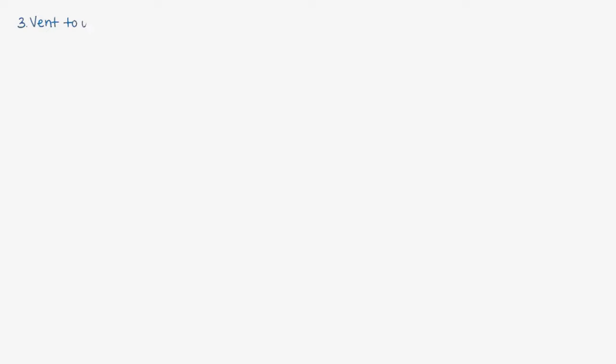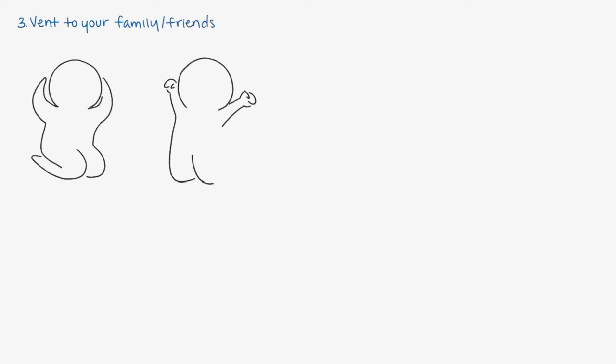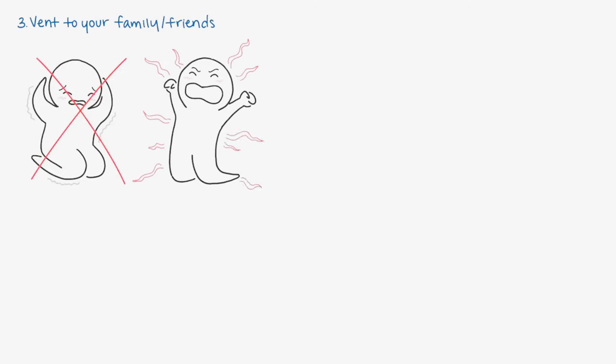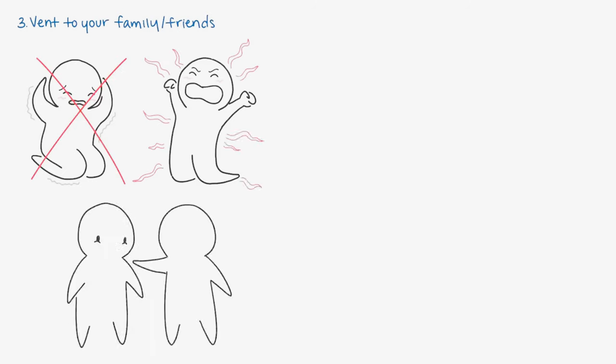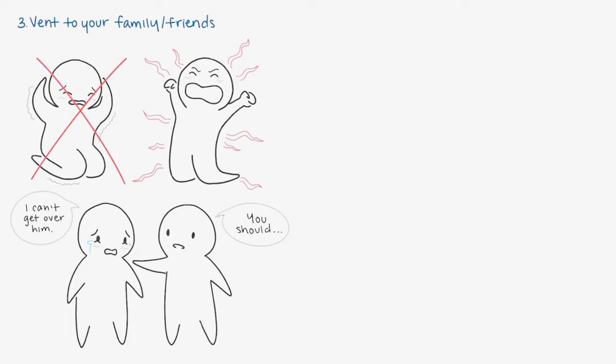Number three: Vent to your family or friends. Don't let your negative emotions fester up inside you. Instead, let it out. Confide in a close loved one and tell them that you're hurting. Another perspective always helps, which can help you work through your feelings. Know that it's okay to break. It's only until you do so that you can start to mend.